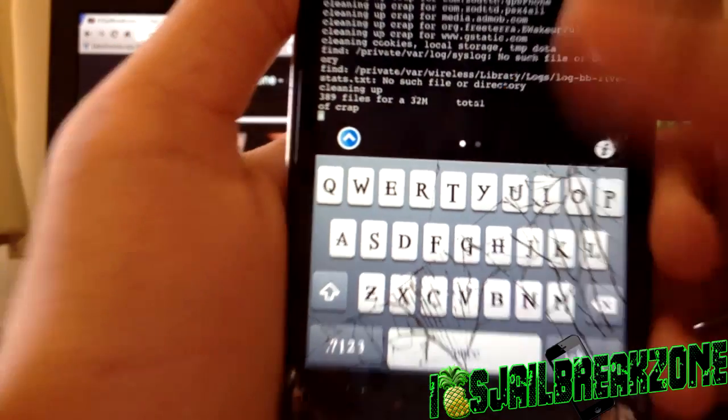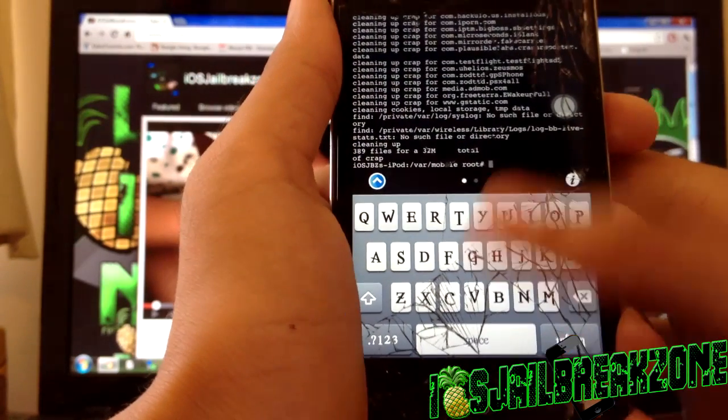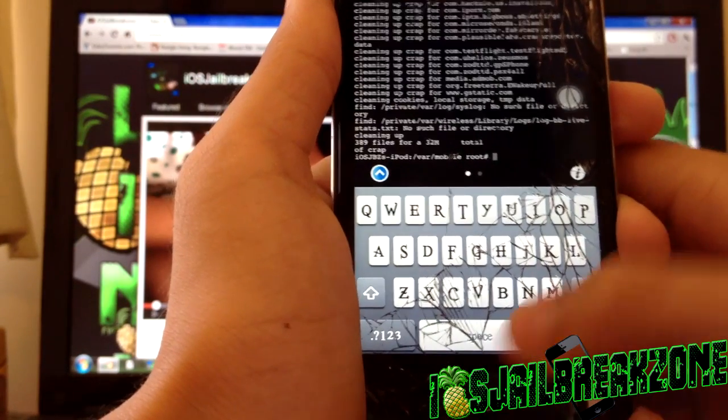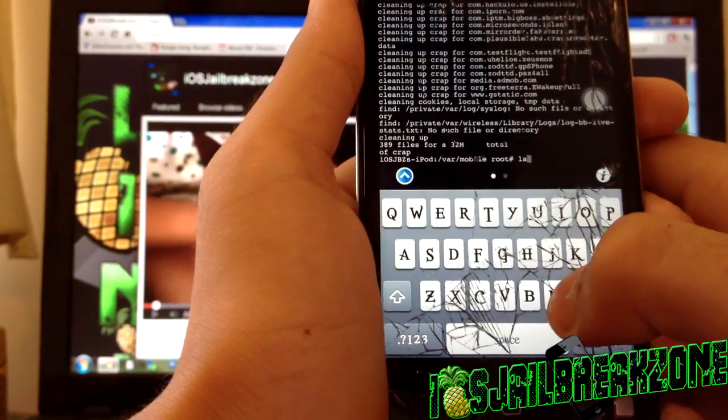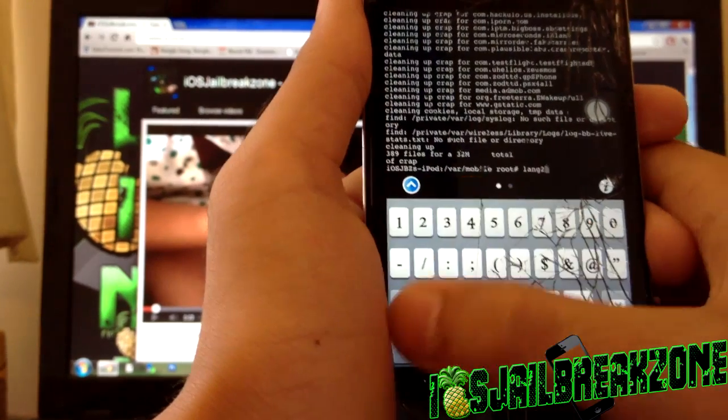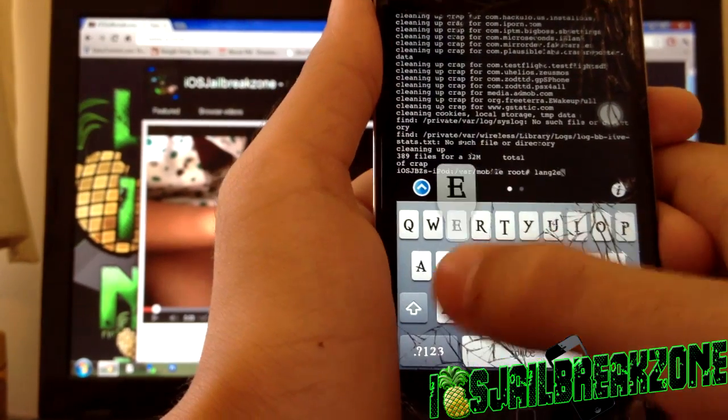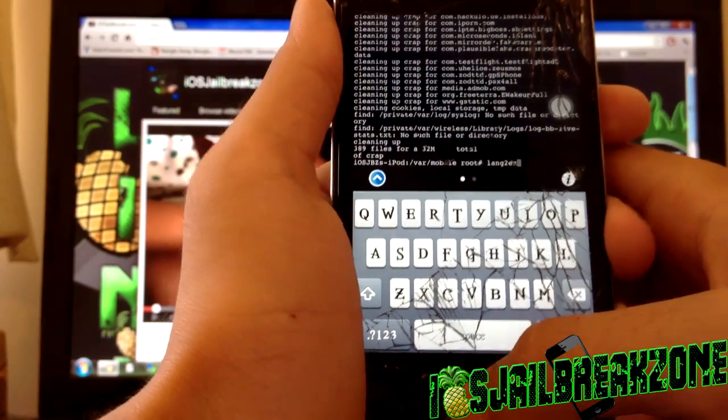As you can see it cleared up 32 megabytes of data and I'm done with it now. But if you had Lang Too Easy, all you had to do was just type in Lang Too Easy, but I haven't got that installed so I'm not gonna do that.